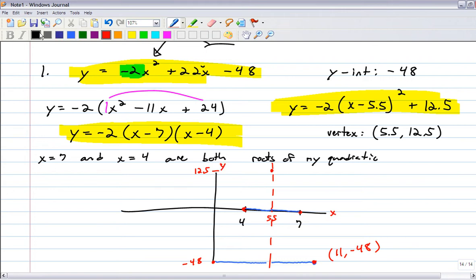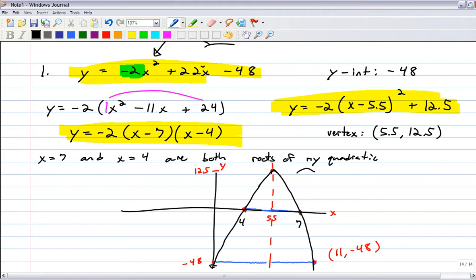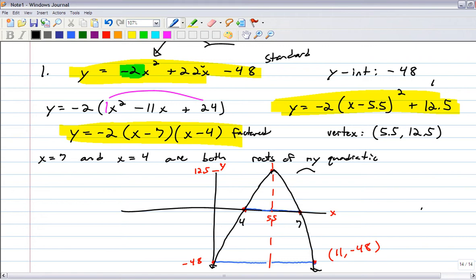Make a graph — it's curved, opens downward, and there's your parabola. You have all three forms. Label your answers: standard form, factored form, vertex form, and the graph.